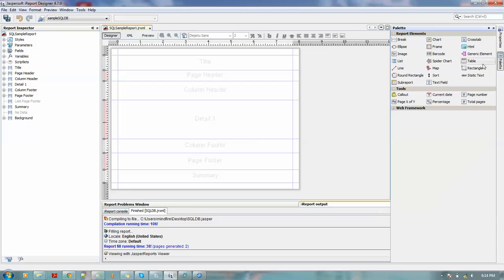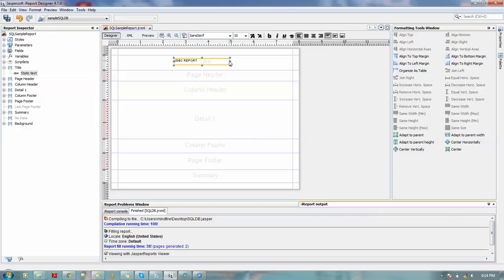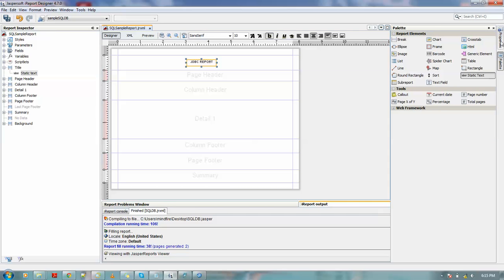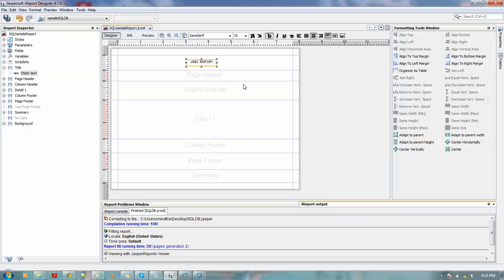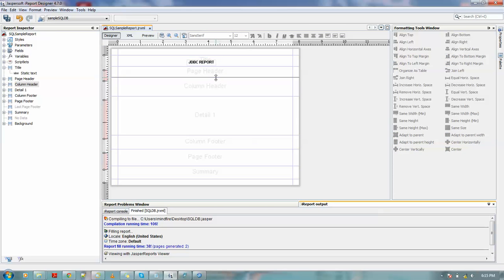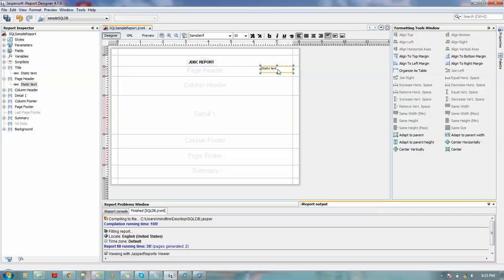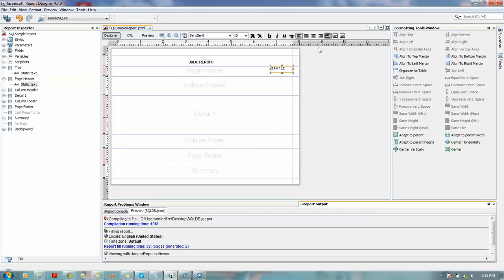So here I am starting with, let me go to this palette. Here I will drag this static text. Let me give some title, let me just center align it, bold. In page header, let me just put something like sample text, which appears in every single page in the report. Let me right align it.